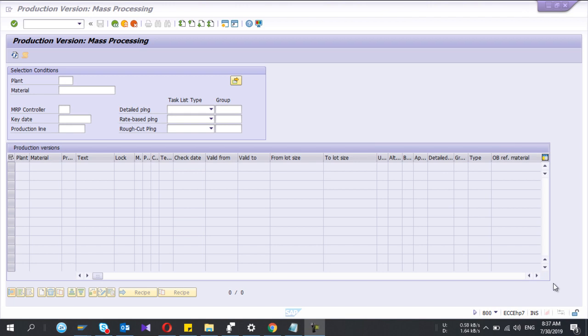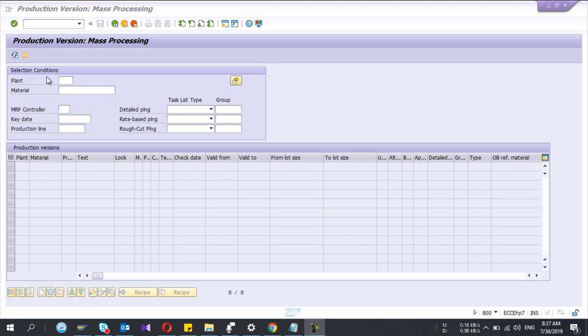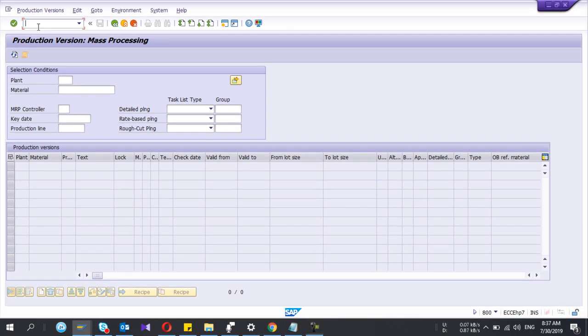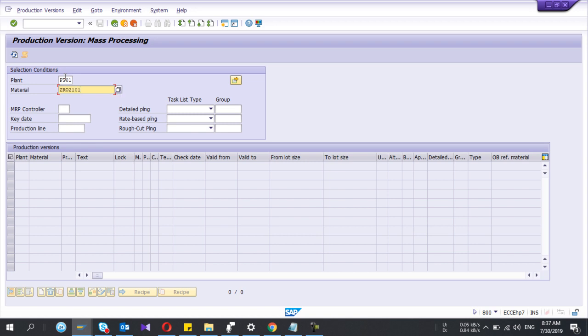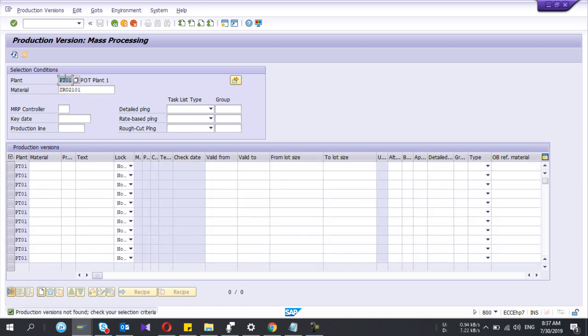Hey guys, welcome to my YouTube channel. Today I am going to show you how to create production version in SAP. Here I am using ECC6, the T-code is C223. So I am in that T-code, you have to give a plant and you have to give a material as well. Then if you press enter, then you can start entering...